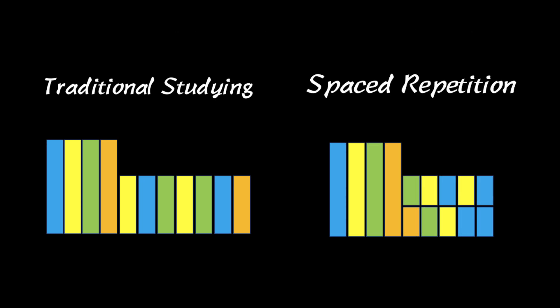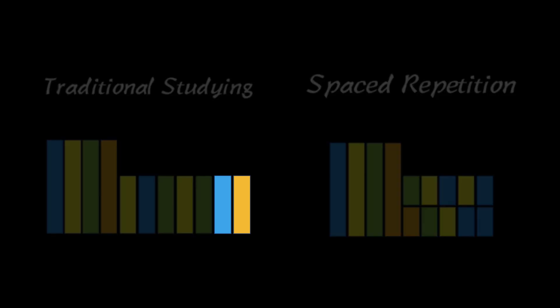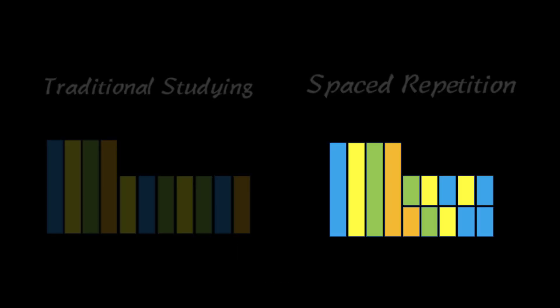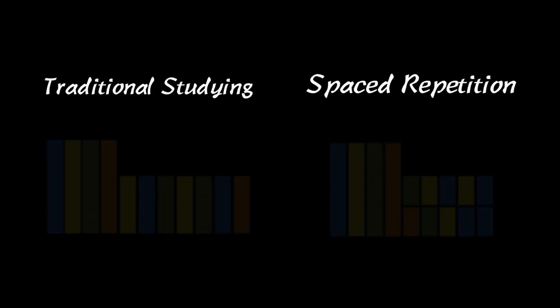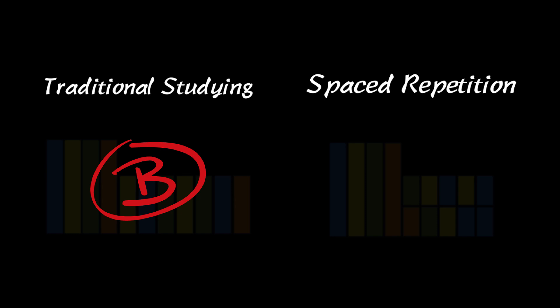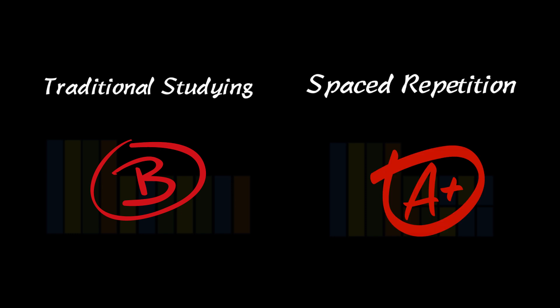I've taken all those blocks and put them together here so that you can see them side by side. Notice with traditional studying you're going to do more studying and it's not as effective. So you might get a B while you're doing the traditional studying whereas you'll do less studying with spaced repetition and get an A or an A plus. That's how cool spaced repetition is. That's why AnkiDroid is so useful.